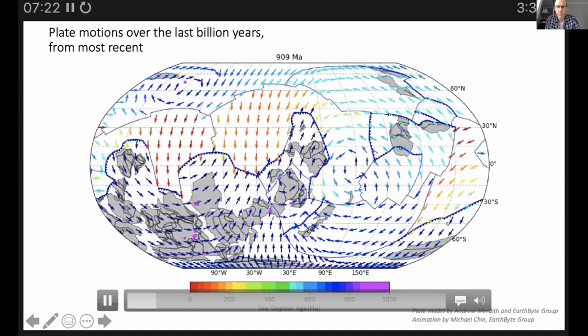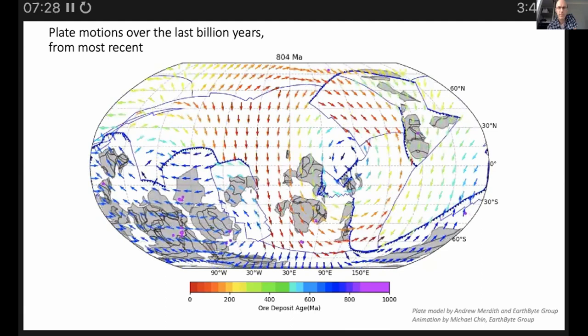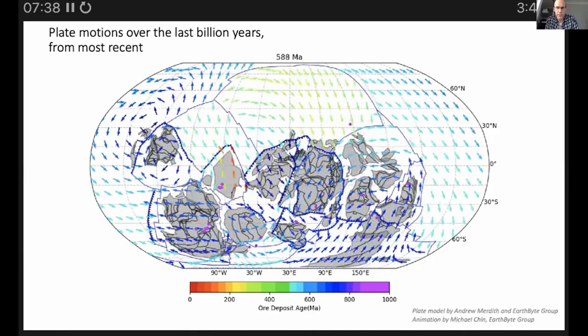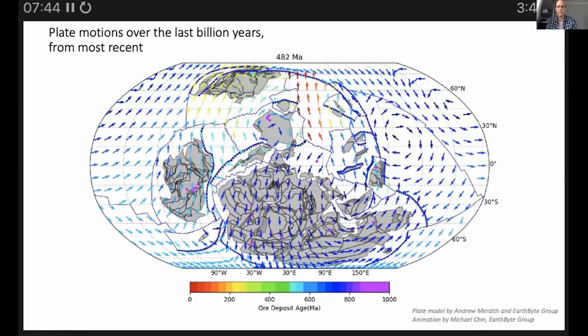The video shows the latest plate tectonic model going back a billion years. Two different supercontinents formed: Rodinia is the first, which then breaks up, and then another supercontinent forms around 300 million years ago called Pangea.